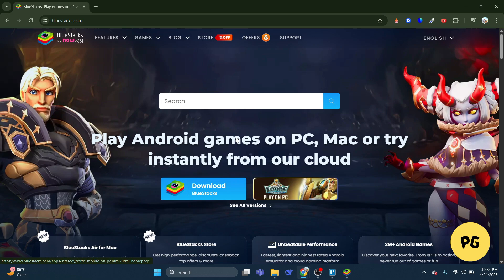Laptop and Mac gamers can download and play mobile games locally, or play in their browser instantly with HD quality, without worrying about the specifications of their PC or the time and space required to download the game.